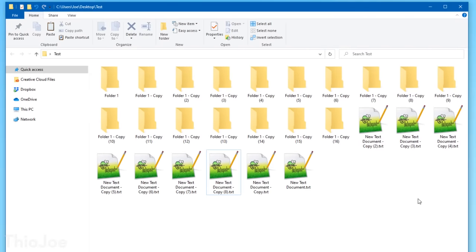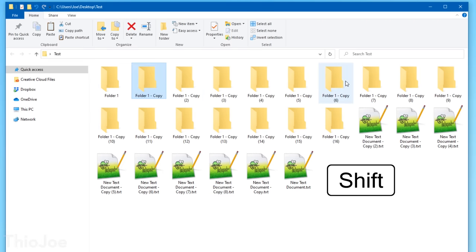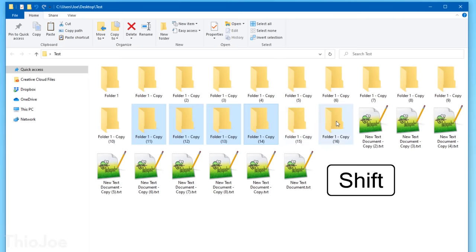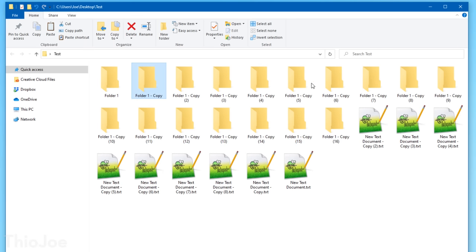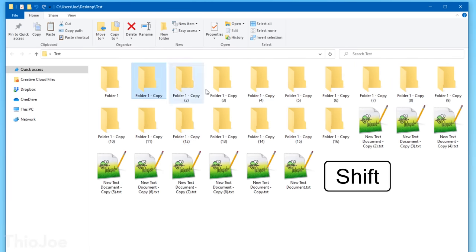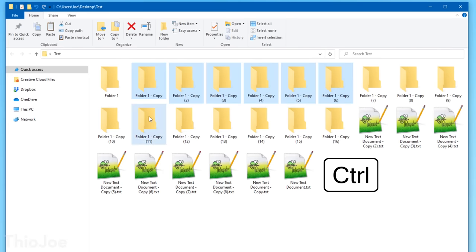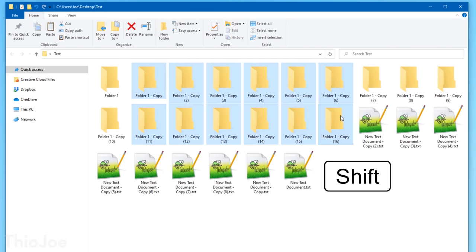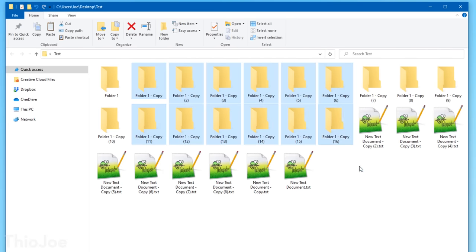The final shortcuts in the 'you should really already know these' category are how to select multiple files at once. In Windows Explorer, or any other program you need to select things, you can Shift-click on one item and then Shift-click another, and it will select those two items and everything in between. Doing Ctrl-click on the other hand will allow you to select multiple items individually without selecting anything in between. You can even combine the two — using Shift-click to select one group, then Ctrl-clicking something else, and then Shift-clicking yet another folder to make a second separate group selection.